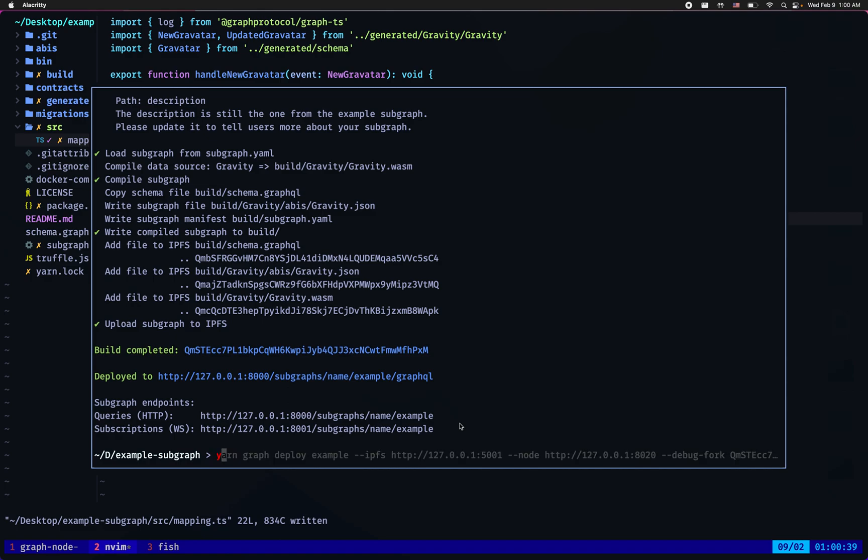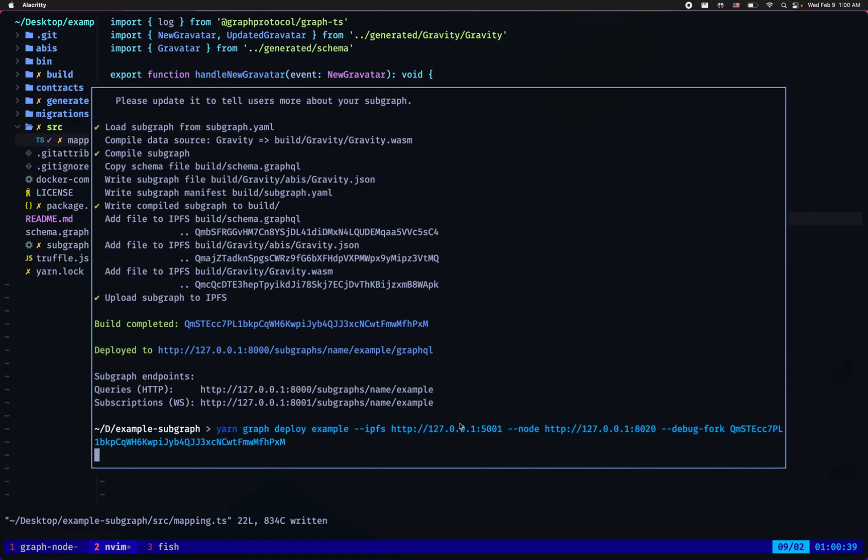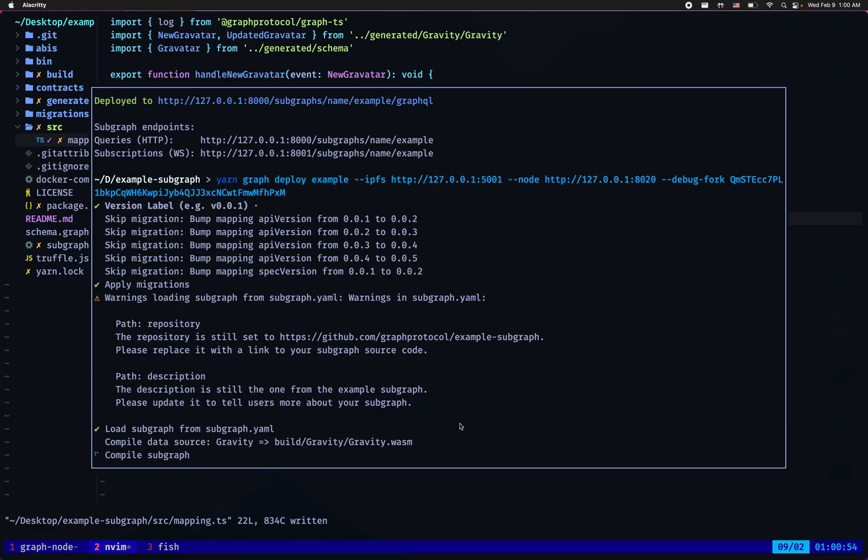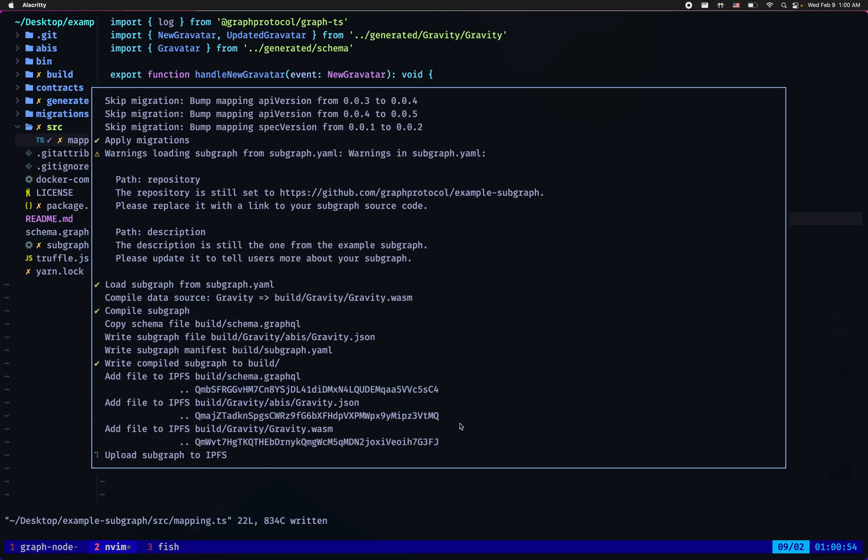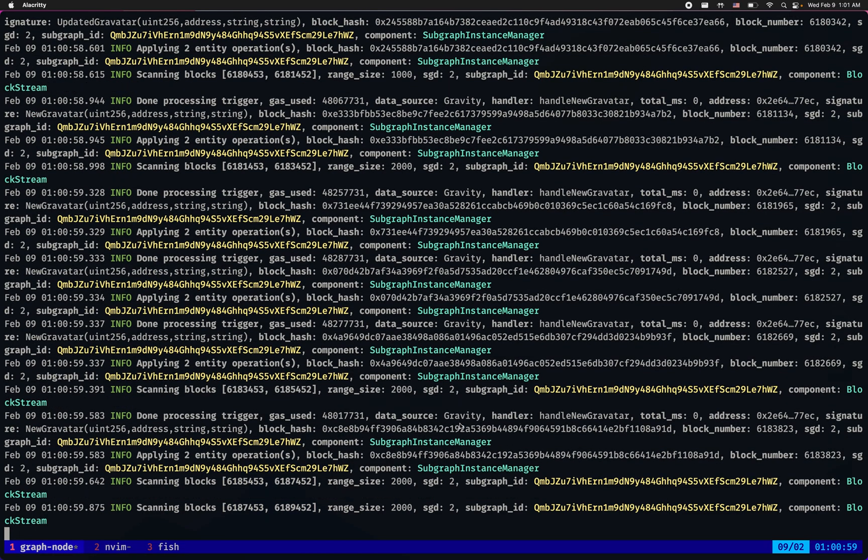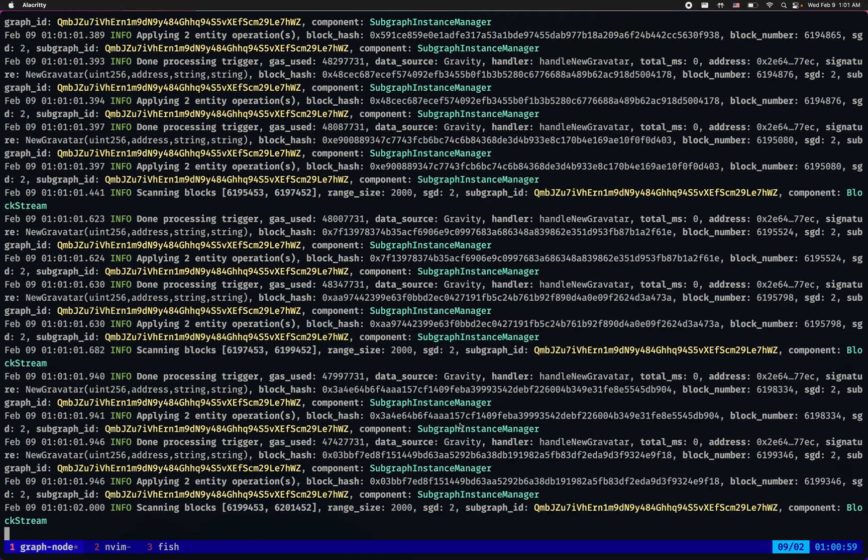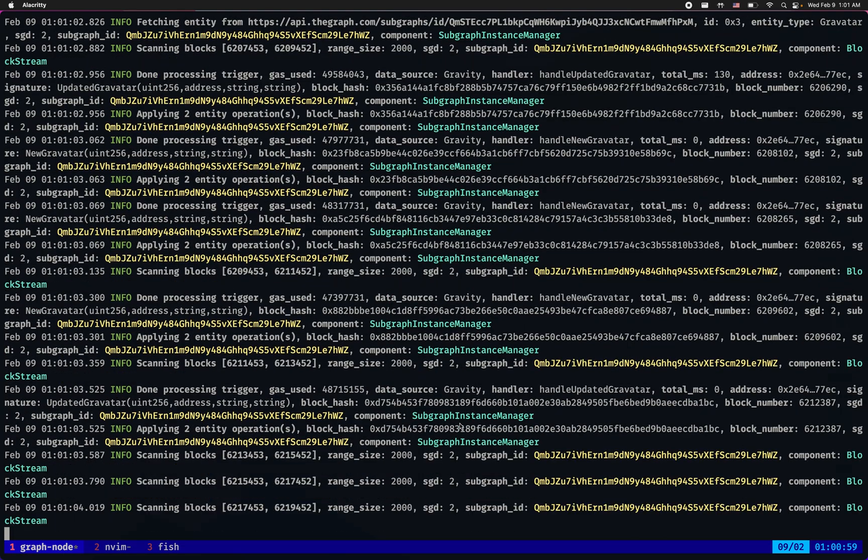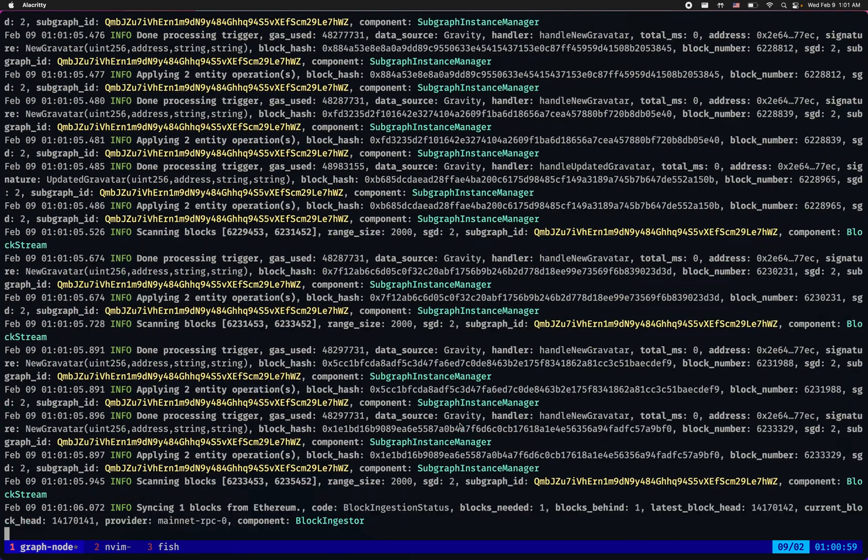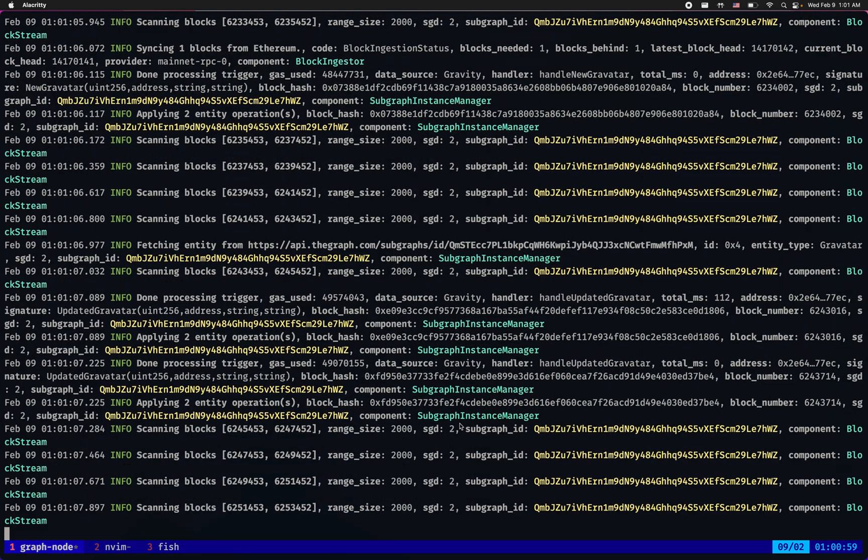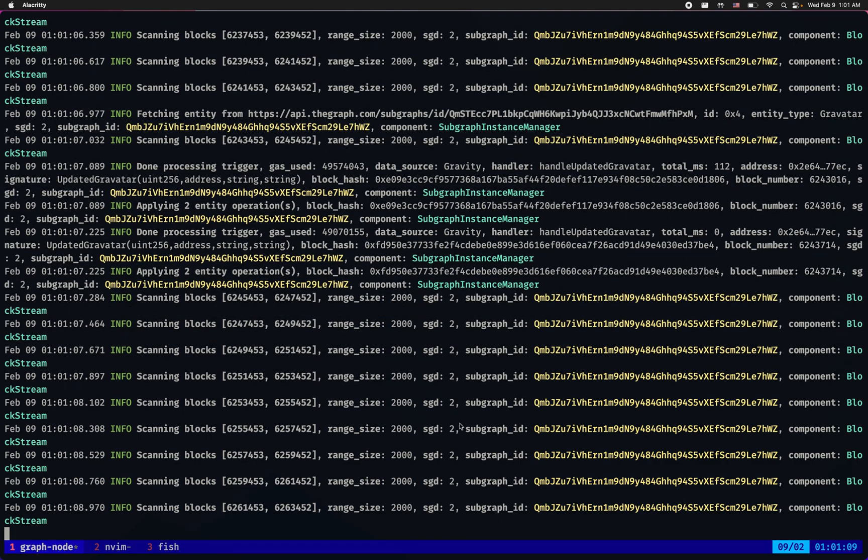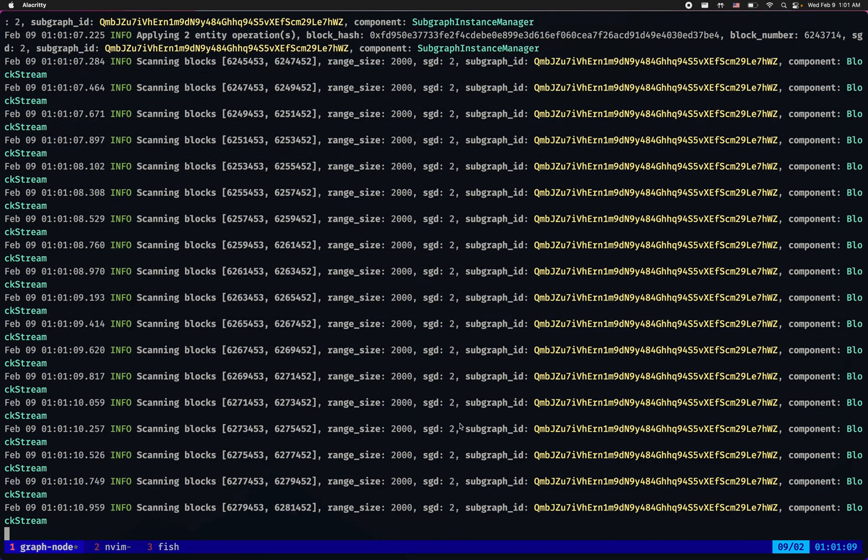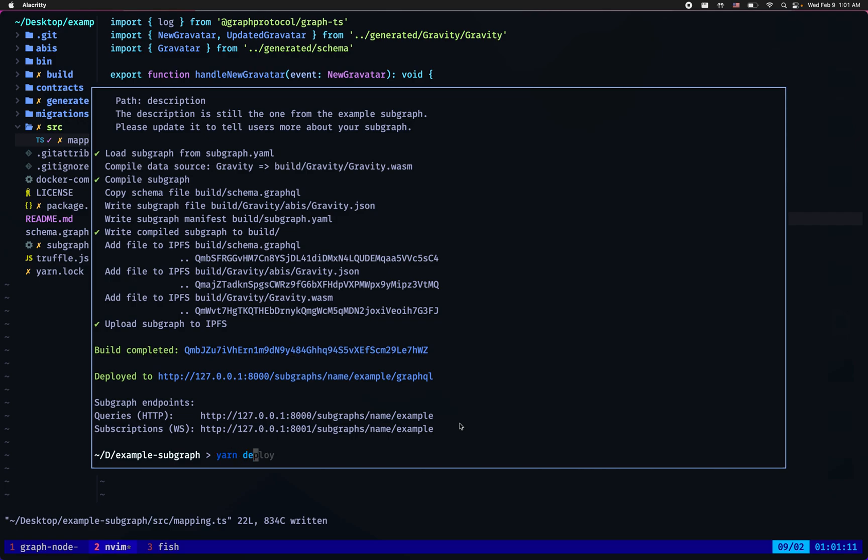Now let's go again through the process of deploying locally again with the debug fork. Now hopefully all goes well and viewing at the local graph node's logs it seems to be working just fine. It seems to be indexing without any errors so now I can happily go and deploy to the hosted service.